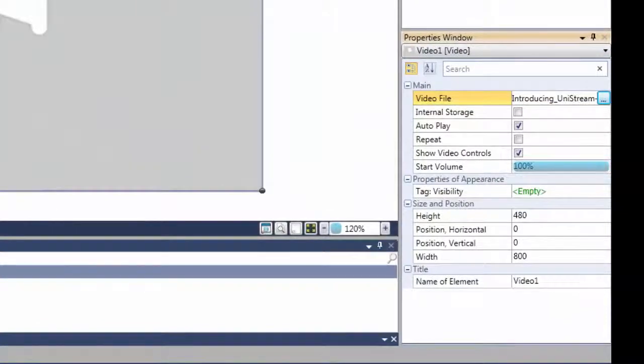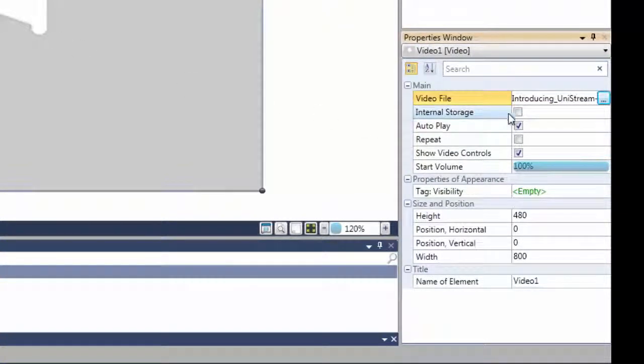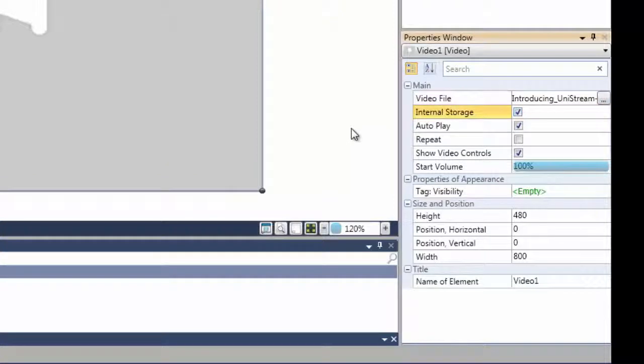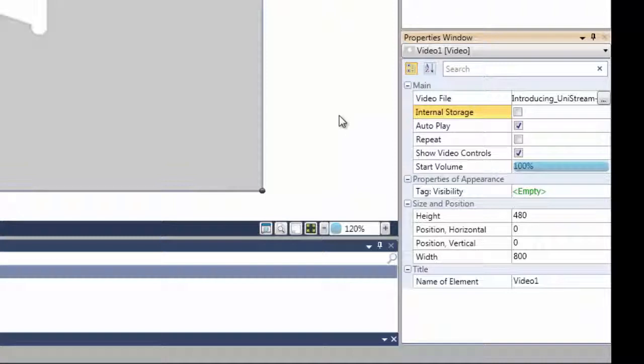Let's take a look at the viewer options. Note the Internal Storage option. Check this if you want to store the video in the PLC memory at download. If you do not check this option, it will be stored in the controller's SD card.